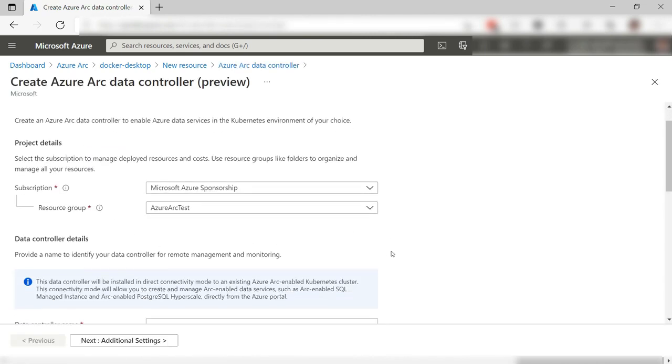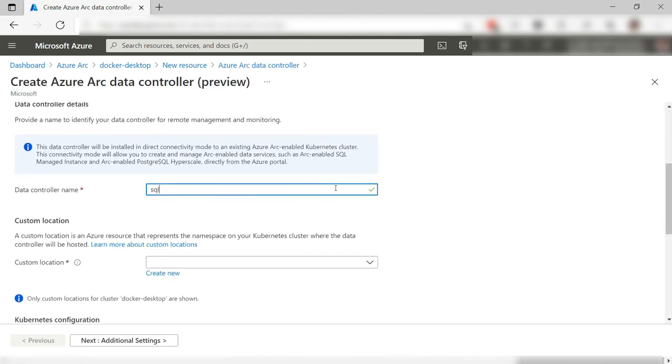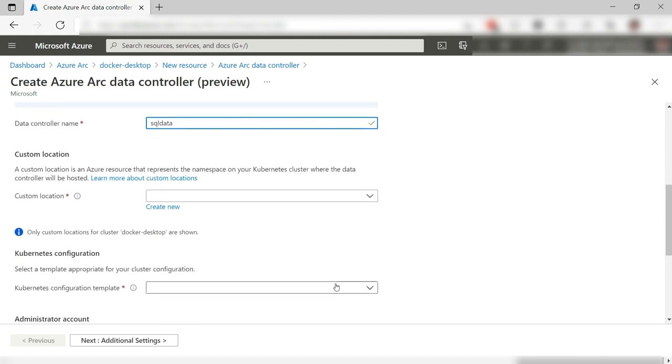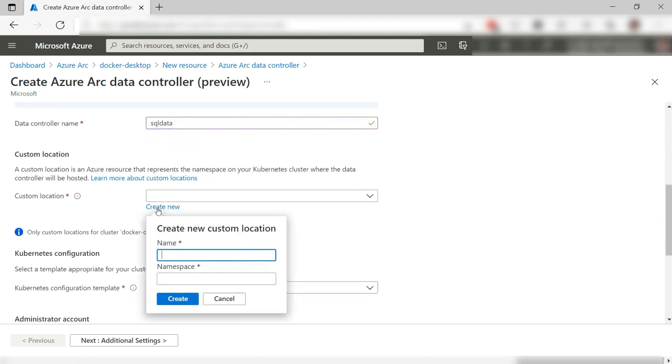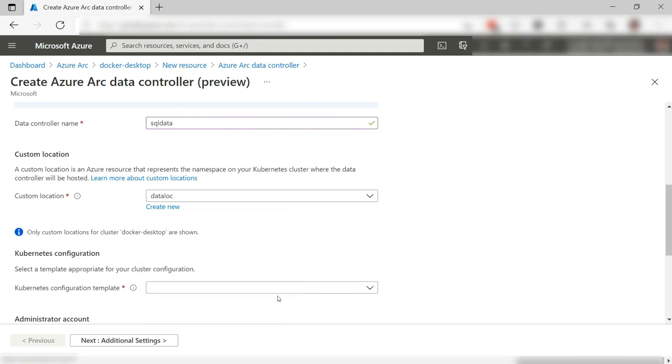Here we go. First, I need to give the data controller a name like this. Next, I create a new custom location. We use this to deploy the SQL Managed Instance to.